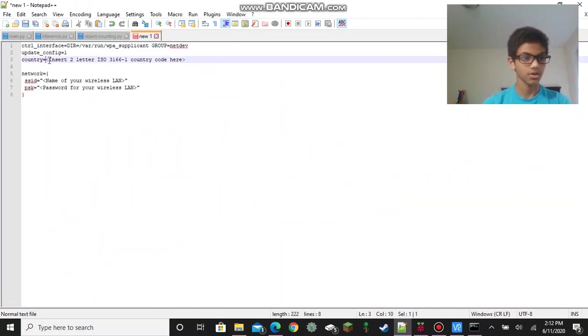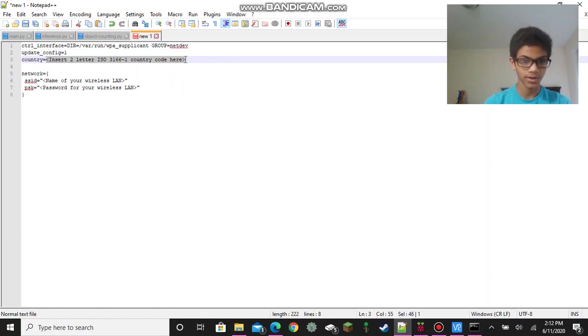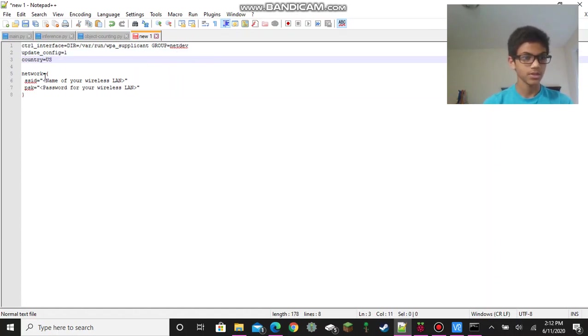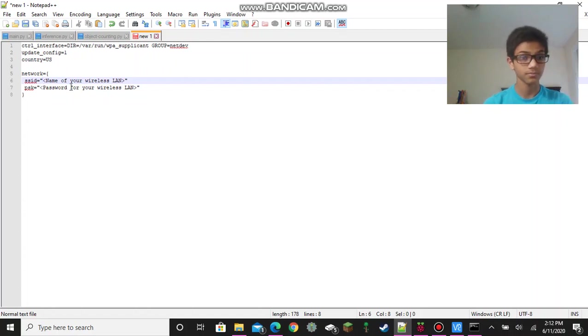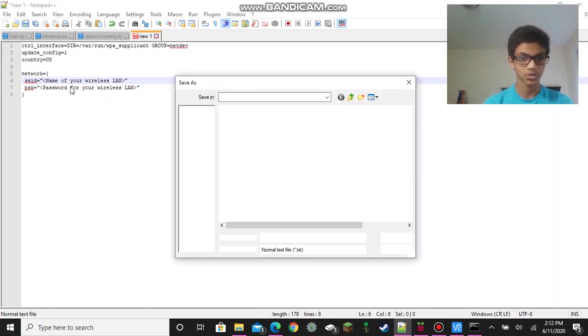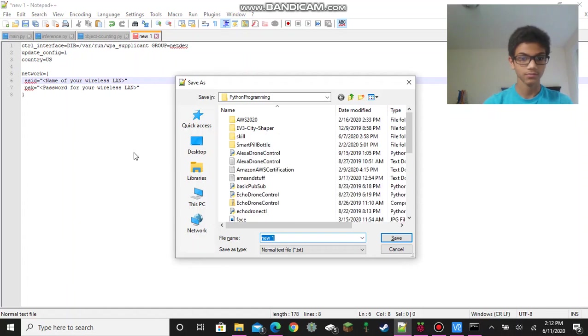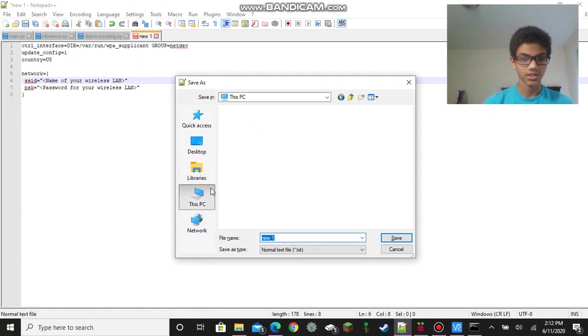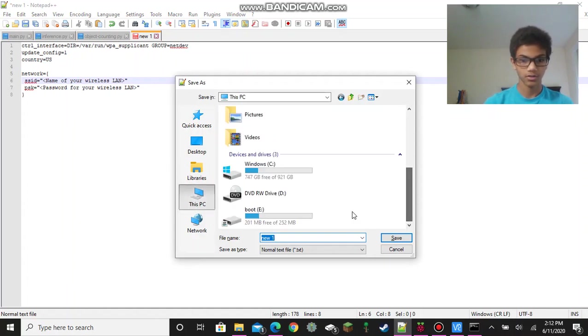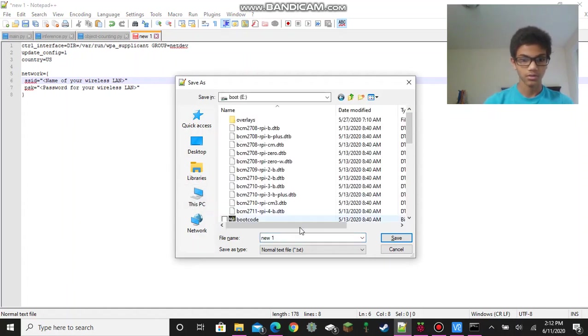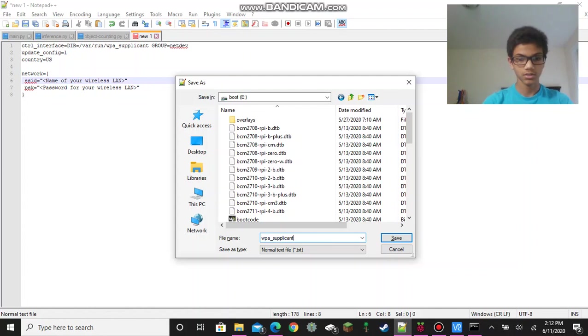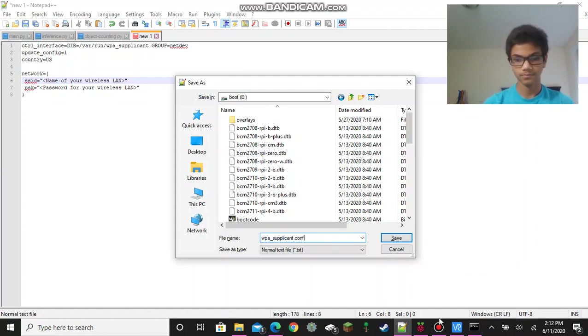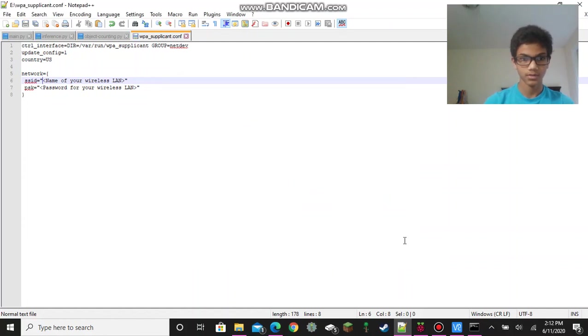And then first, type out your country code. I'm living in the United States, I'm just going to type US. Then you can type in your network name, which is your Wi-Fi name, and your password as well. Or if you don't have one, just leave that empty. And then just save, ctrl-s, and save to your microSD card. But for the name, it has to be WPA underscore supplicant dot c-o-n-f, or conf. Then just save.